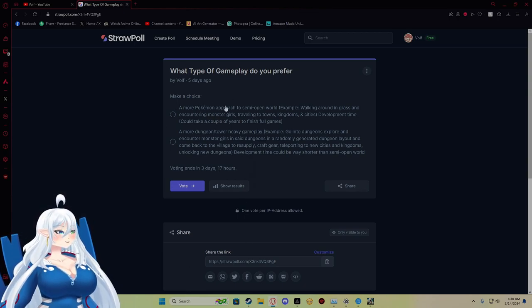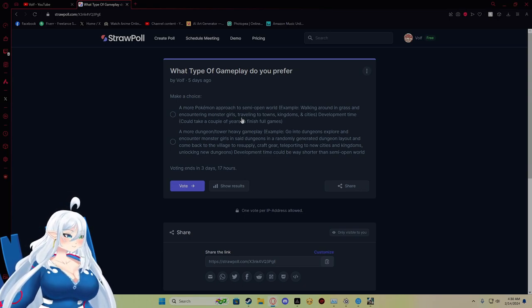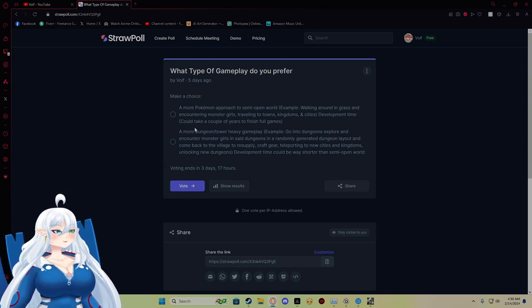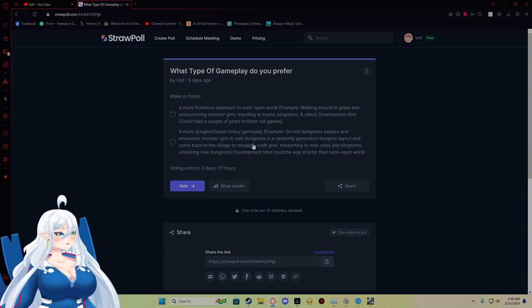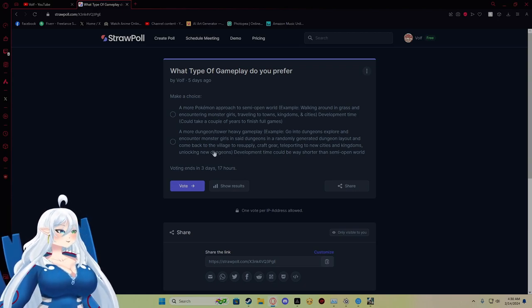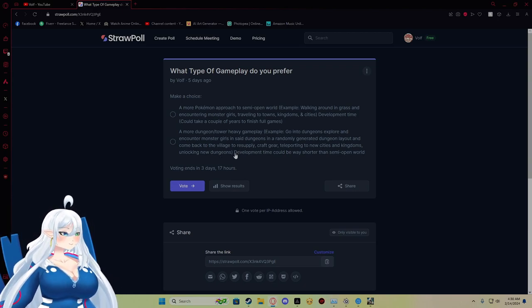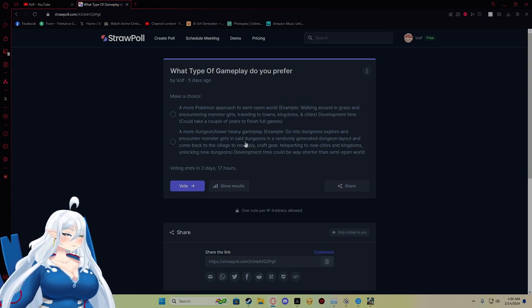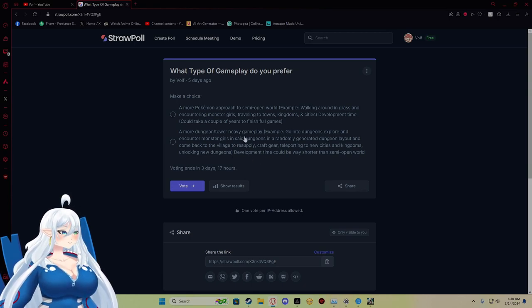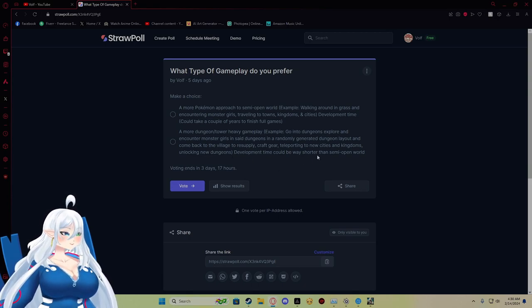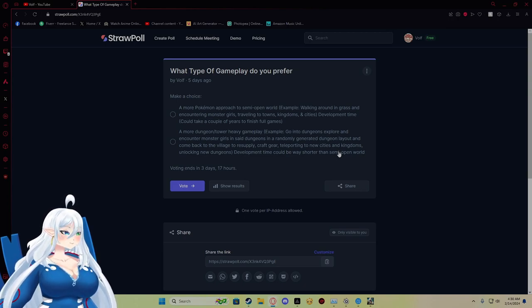There's still going to be quests that take care of monster girls inside of the outside world and stuff like that. Inside the dungeon, you're still going to have quests that take you inside of dungeons, inside of towers, resupply things.